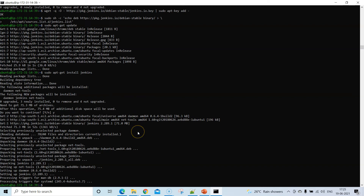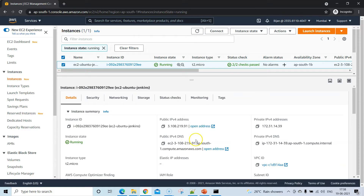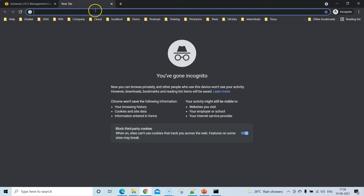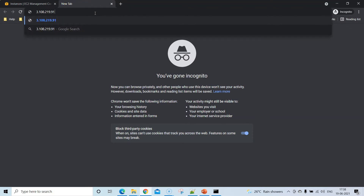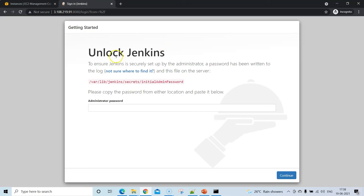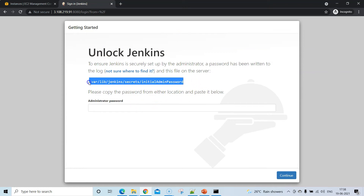Head back to the browser to check whether the Jenkins server is accessible. Go to the AWS console, copy the IP address of the EC2 instance, open a new tab, paste the IP, and add port 8080. Hit Enter and you'll see the Jenkins setup page. We need the initial admin password from a specific location on the server.